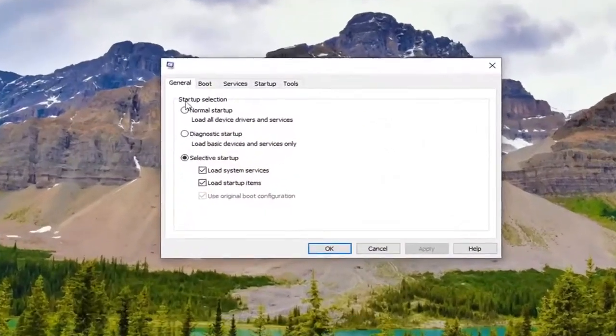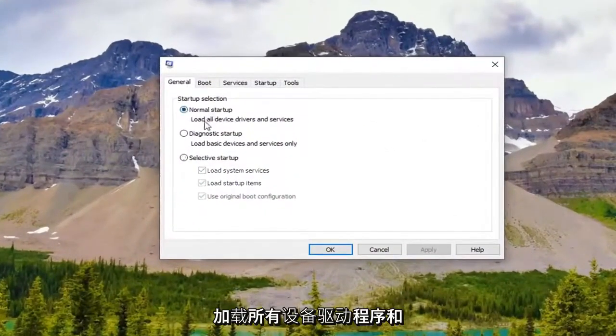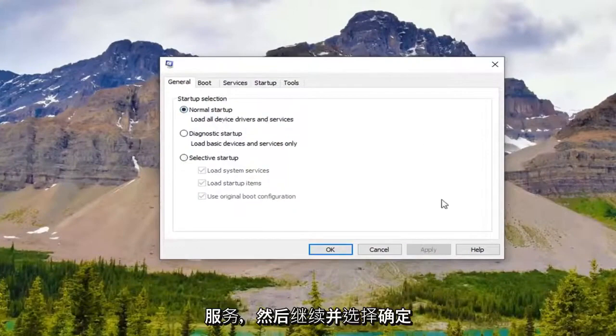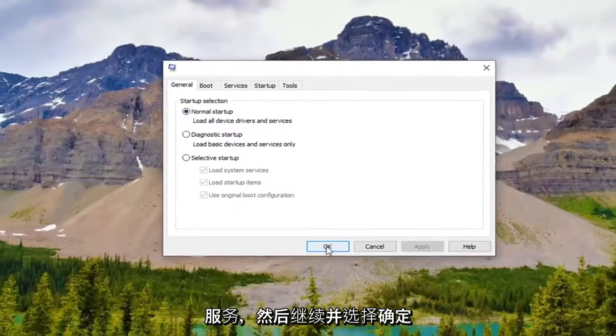Underneath the general tab you want to select normal startup. Load all device drivers and services. And then go ahead and select ok.